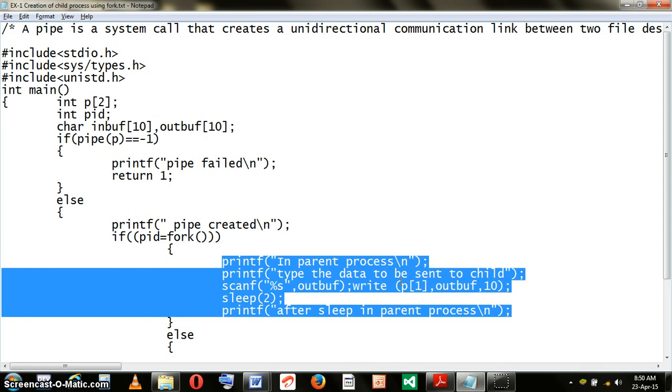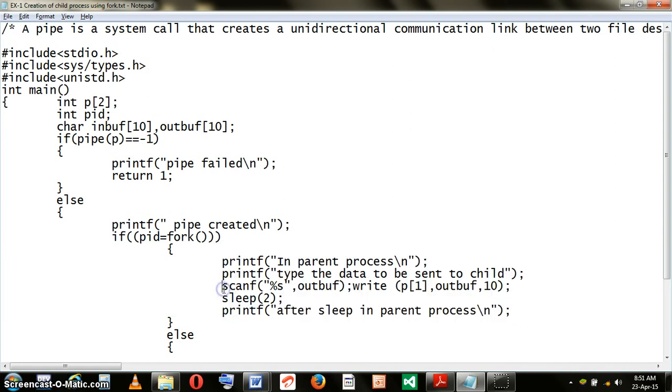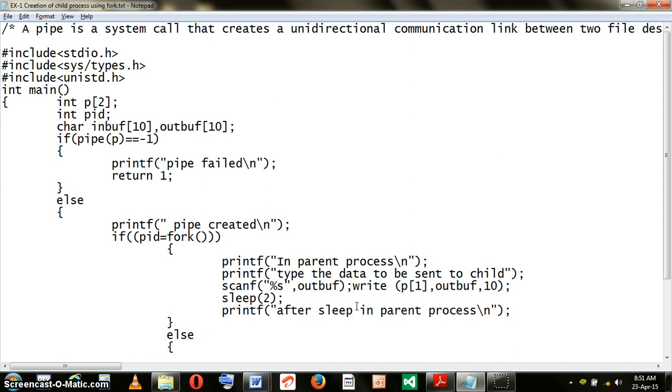During execution, the parent process asks the user to type a value. The value is taken as input from the user. The user has to type any string and that gets stored into the array called outbuff. Then it is written into the pipe.